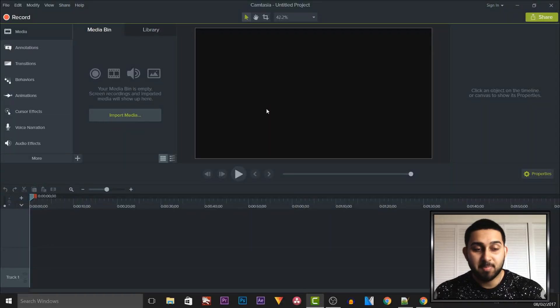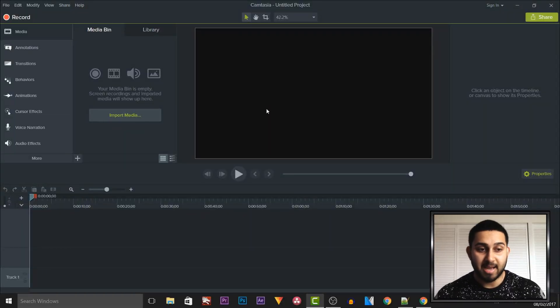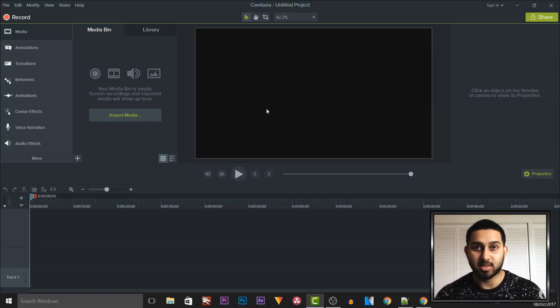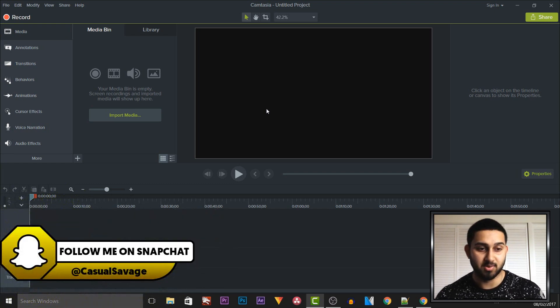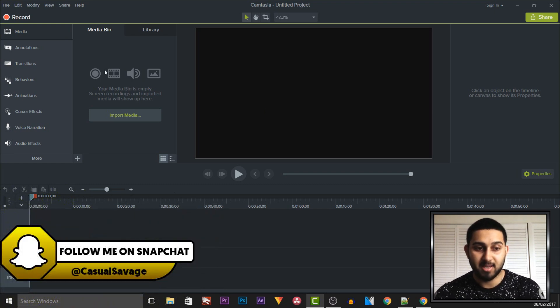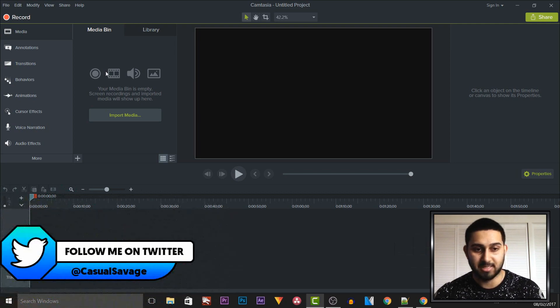This is a really basic tutorial. I'll be starting off with basic tutorials as this is my first tutorial on Camtasia Studio 9. I've done the same thing with Sony Vegas, so we will progress into more advanced things.